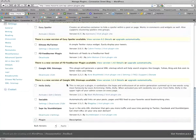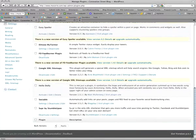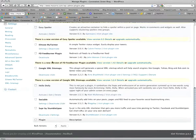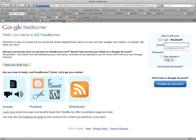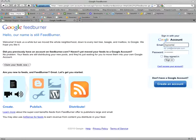As you can see I already have it activated. So now you need to go to FeedBurner.com and sign up if you haven't already, or log in if you have.